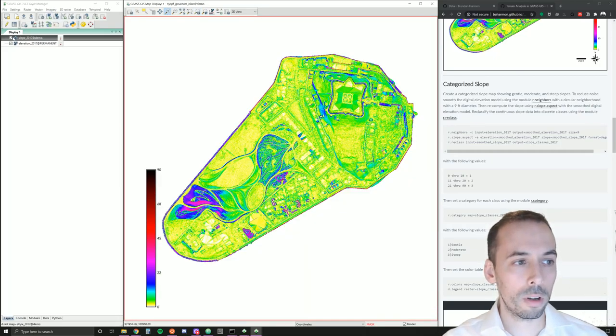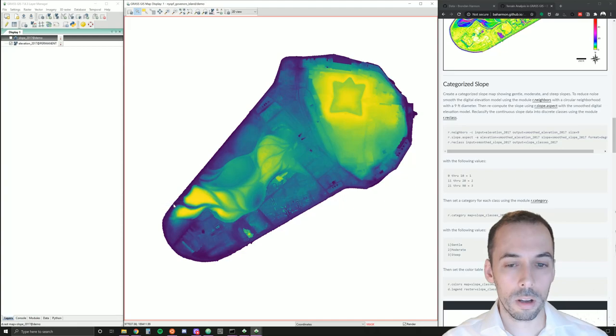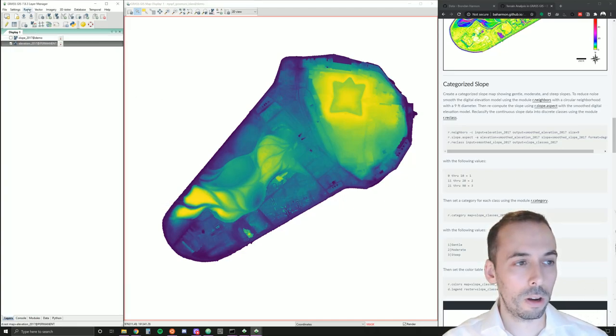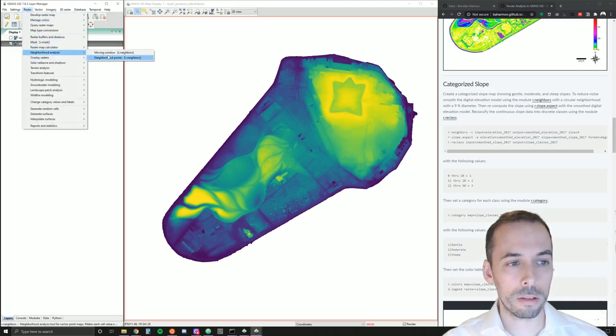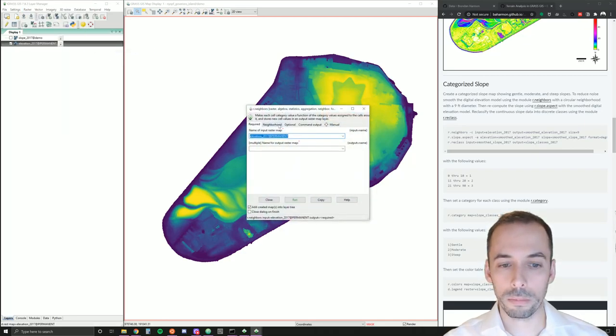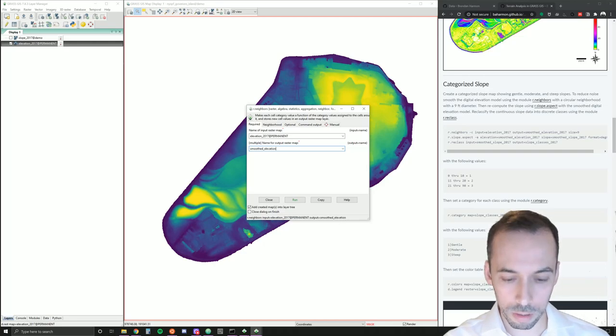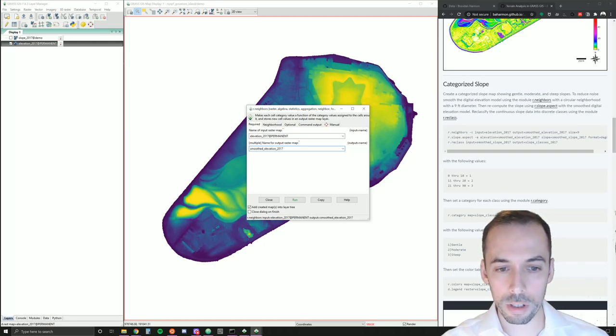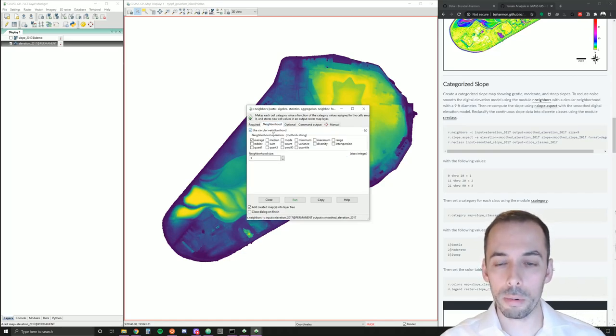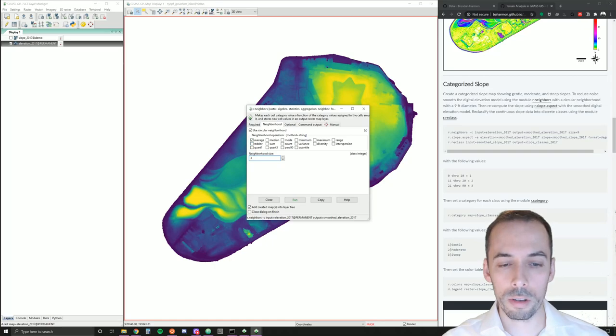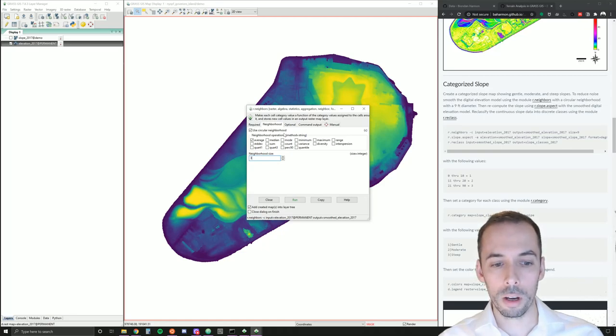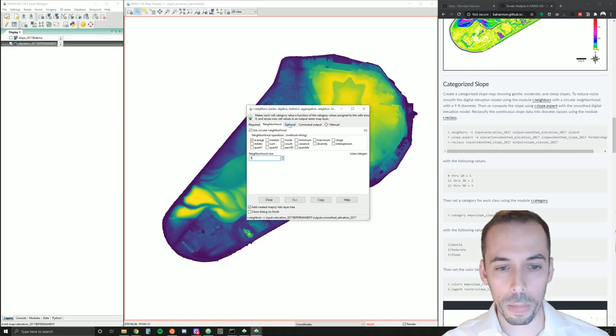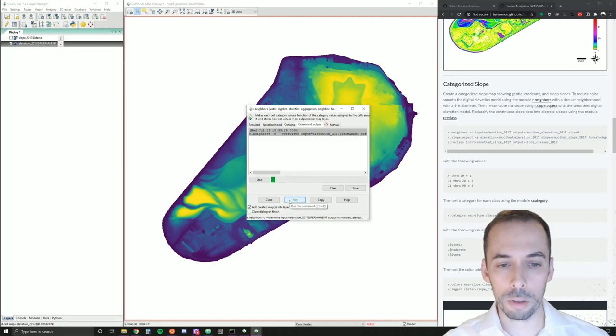So what we will do is we'll first smooth the elevation map before computing the slope. I'm going to go to raster, neighborhood analysis, moving windows. The command is r.neighbors. The input map is going to be elevation 2017. The output I'll name smooth elevation 2017. The second tab neighborhood, I'm going to set a circular neighborhood to make it nice and smooth. I'm going to use the average operation. I'll set this neighborhood to three. It's going to move a moving window, a circular window, three pixels wide across the map, smoothing it. I'm going to go ahead and set allow overwrite so I can run this multiple times.